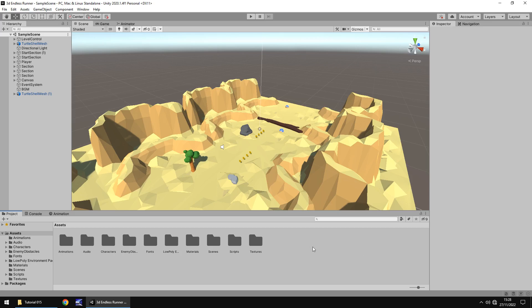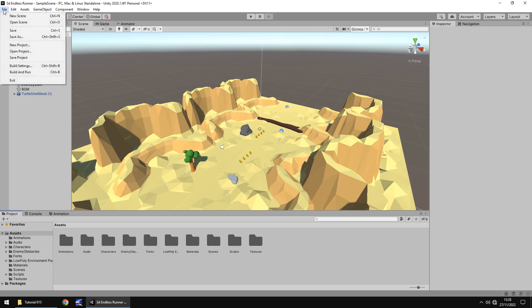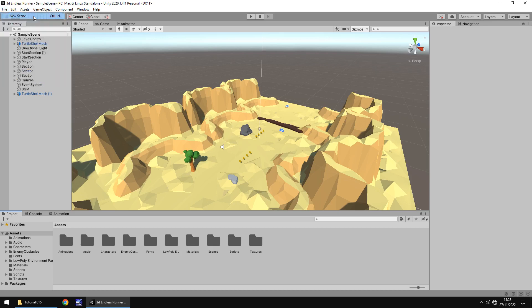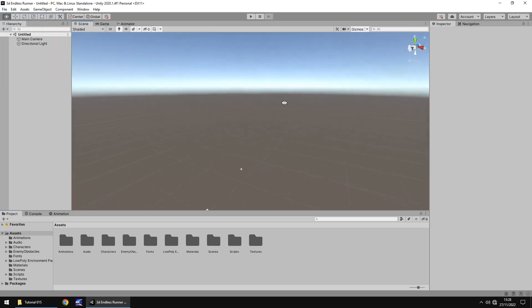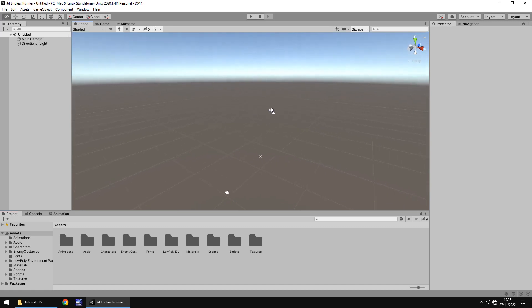Up until now we've only been dealing with one single scene — this one here — which for most versions of Unity is the default scene, commonly referred to as sample scene. The idea is we're going to create a new scene for our main menu and then rename this scene when we're no longer in it. We'll go to File, New Scene, and add in some UI elements, except these are going to involve buttons that allow us to click and go to different places within the game.